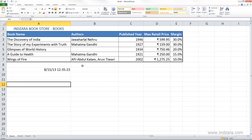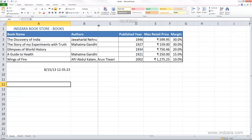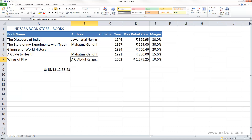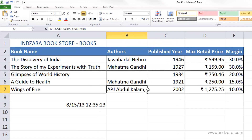So let's say, for example, here I have two authors for this book, Wings of Fire. And I want to reduce the width of this column. In some cases you have to do this because if you have lots of data and a lot more columns on the right, you may want to get everything on one screen. When you do that, you can see that the author name is not completely visible — only one author shows, not the second author.